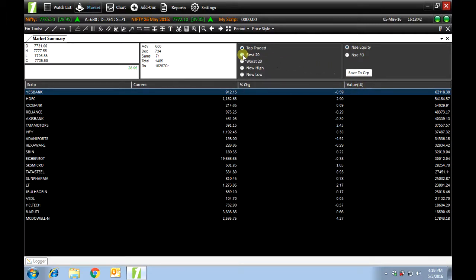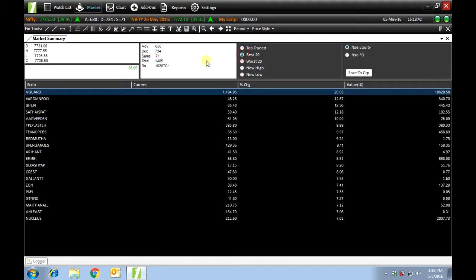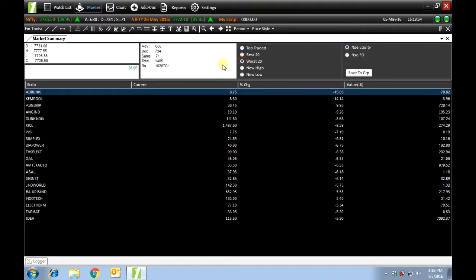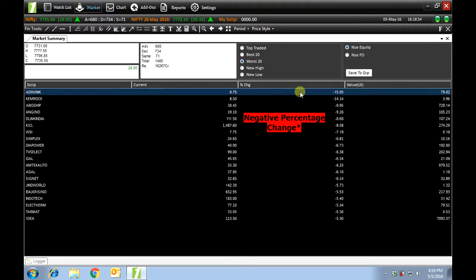Best 20 shows the scripts that have had positive change in value. Worst 20 shows the scripts that have had a negative change in value.